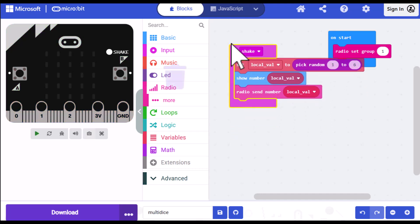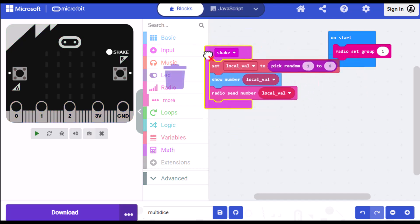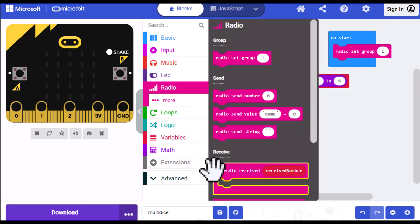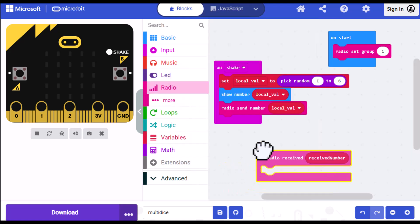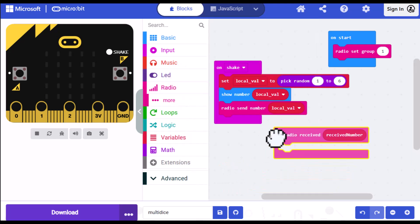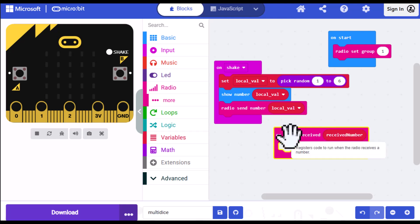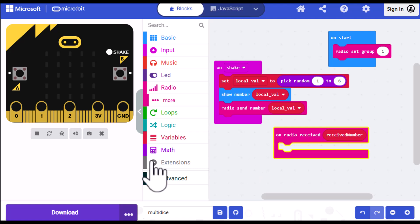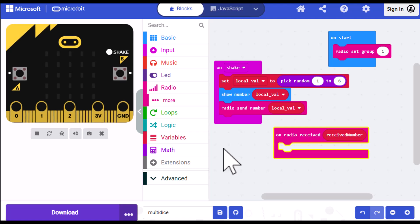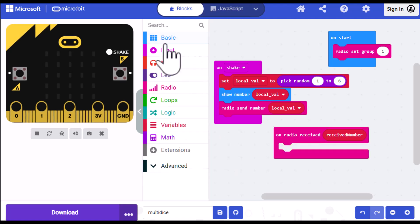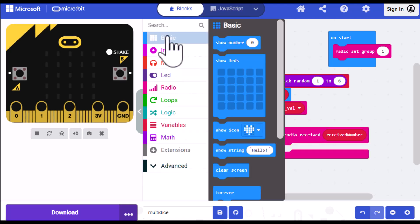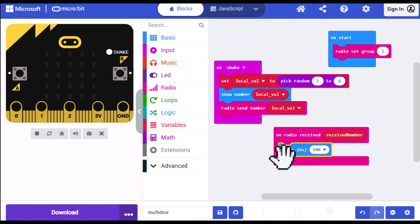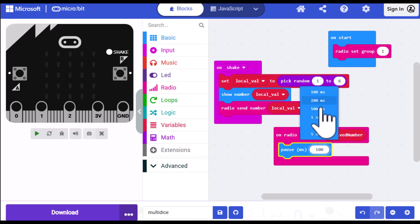Now, each microbit has to receive the number. So to do that, we go into radio and select the on radio received, received number. Now, received number is itself a variable. So any comparisons we do with received number, we'll just use that variable for the comparison. Now, what I'm going to do is put a pause at the beginning of this particular block, just to make sure both people have rolled. And I'm going to do the simulator over here. So I want to make sure I have time to roll as well. So I'm going to go into basic and select a pause. And drag that into the on radio received. And I'm going to set it to two seconds just to give myself a lot of time.